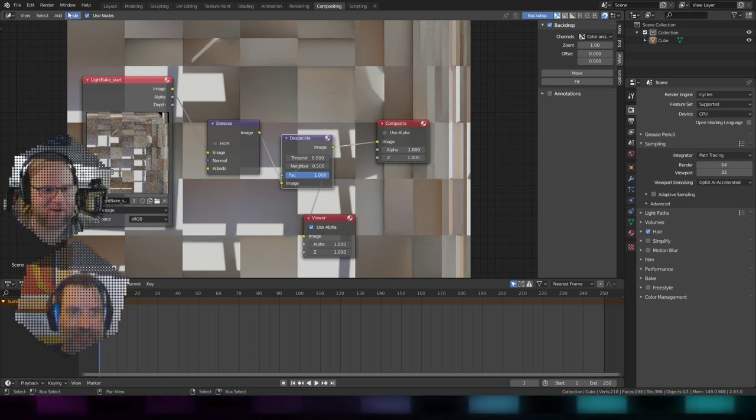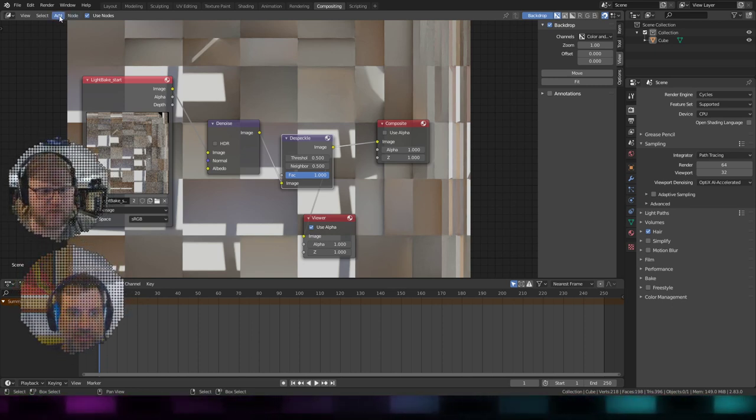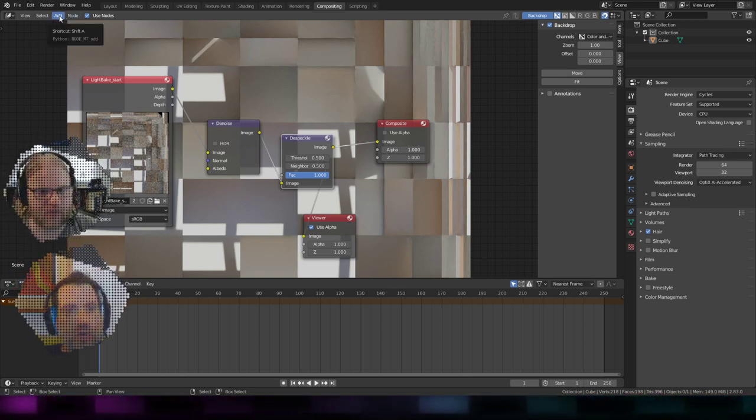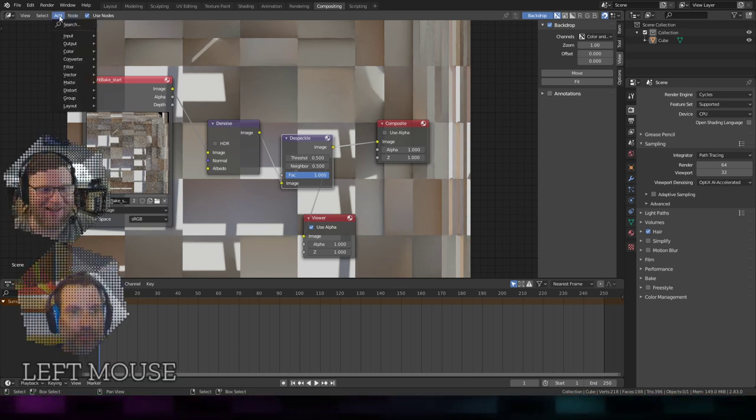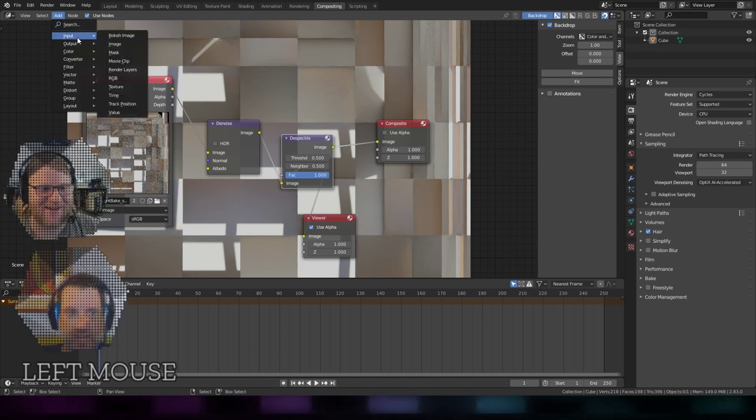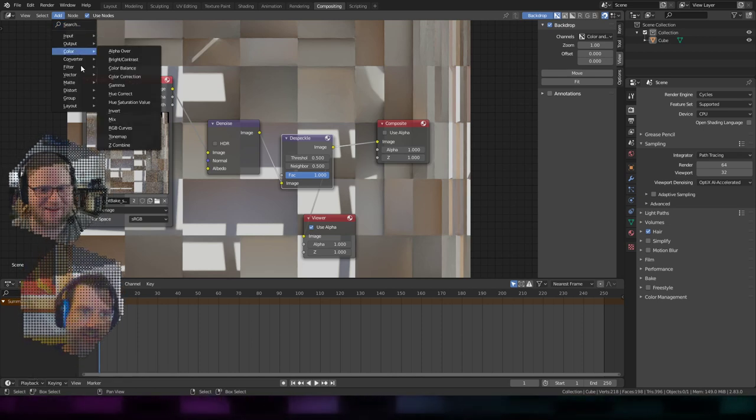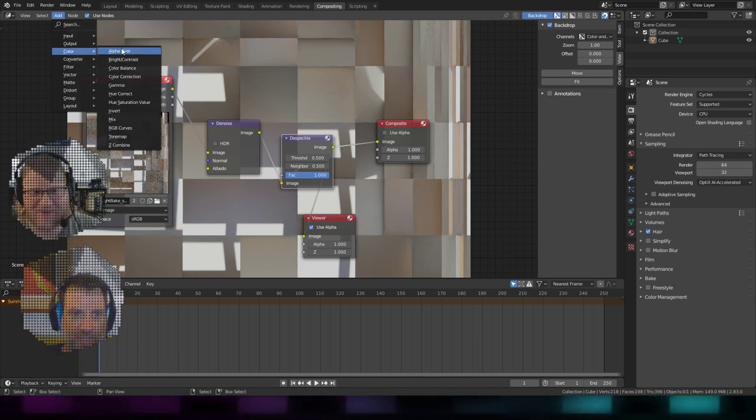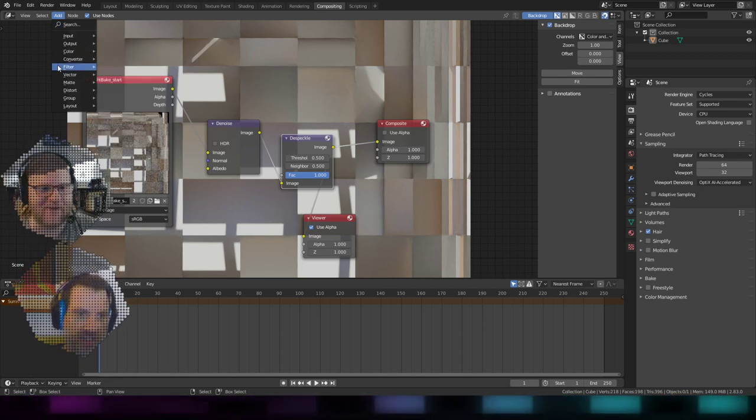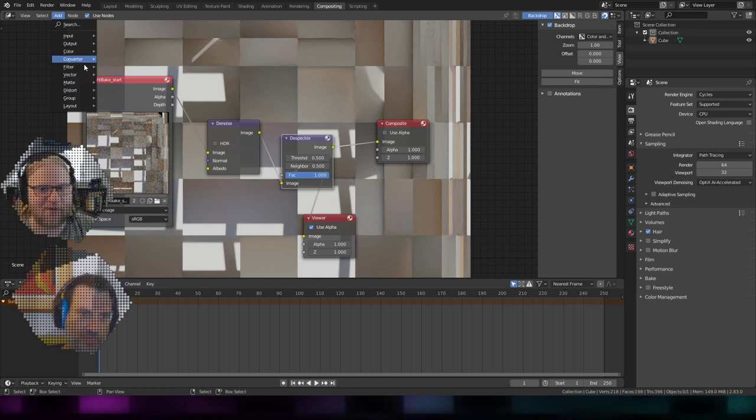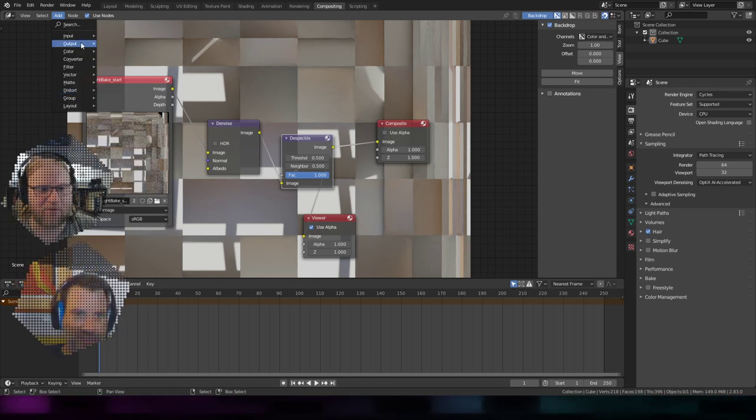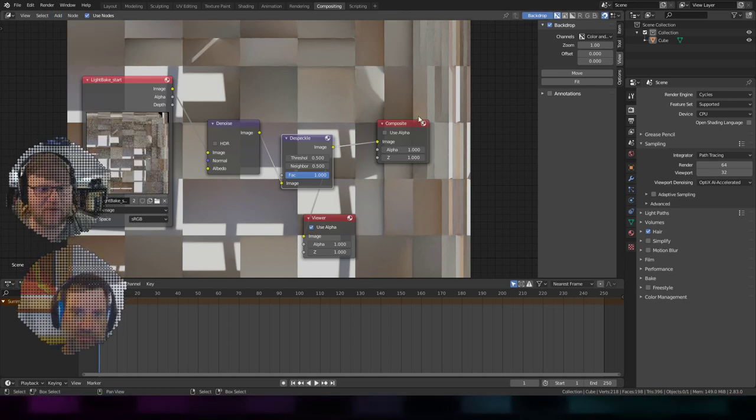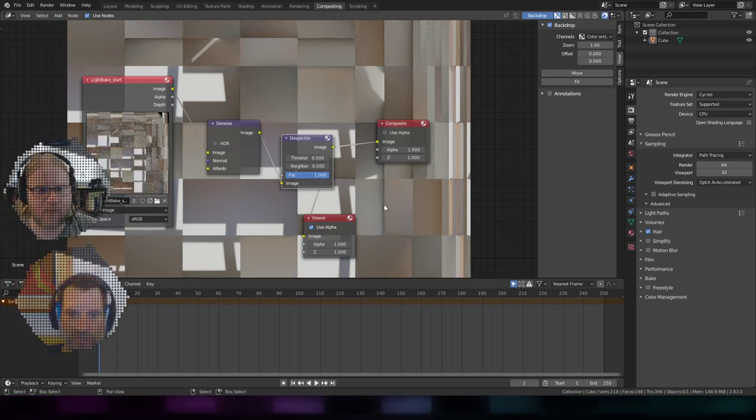If there are any Blender experts out there watching this, they're probably cringing like, why didn't you use the whatever thing that I don't know about? I don't know. There's a lot of things I don't know. But you can do color correction, you can do all kinds of distortions and crazy cool things.